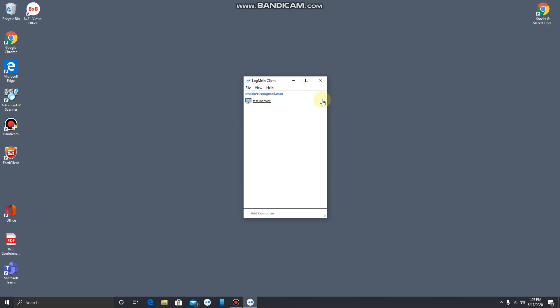In the LogMeIn client, it will have a list of machines. In this particular case on this account, I just have one test machine, and that's what we're going to connect to.